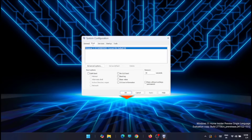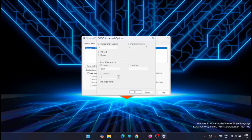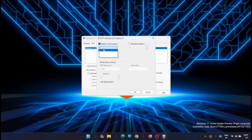From here, go to the Boot tab, then click on Advanced Options. You will see the Boot Advanced Options including the number of processors, memory, and a few other things. Check the Number of Processors box, then click the dropdown — you will see the list of processors available in your system, which will vary from system to system based on your computer, processor, and generation.